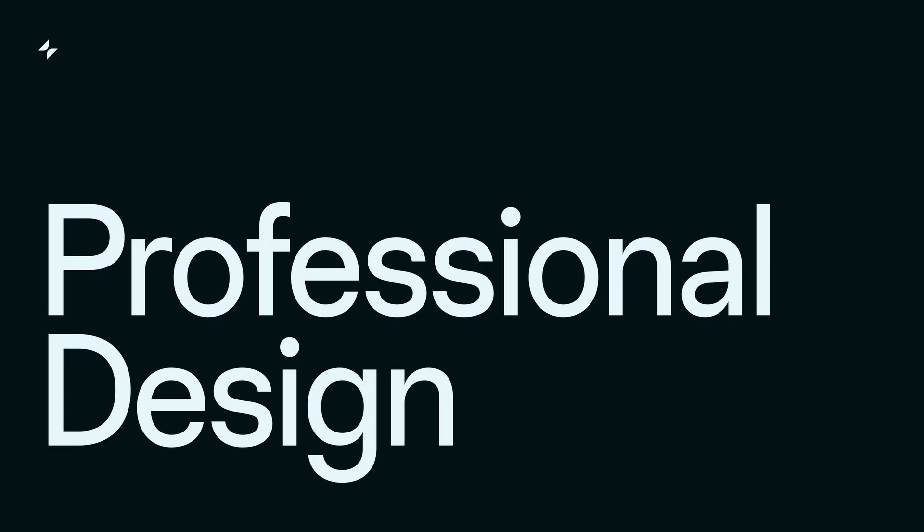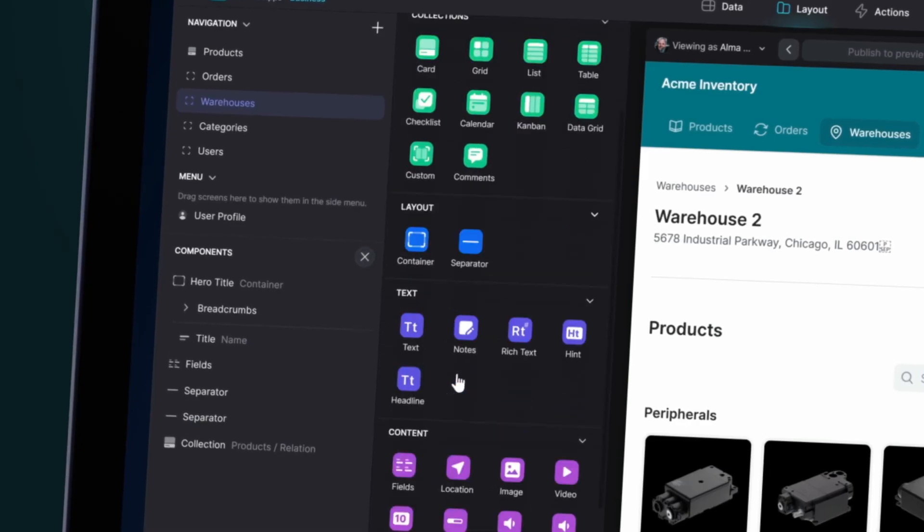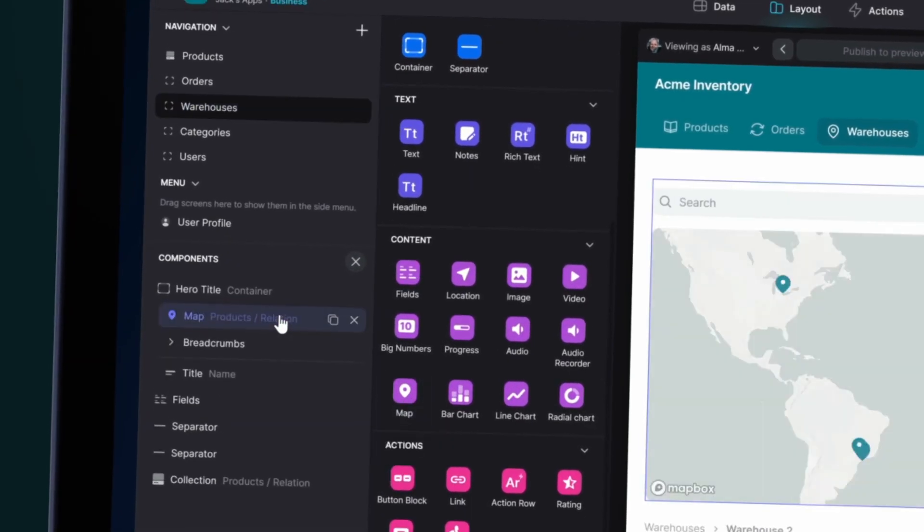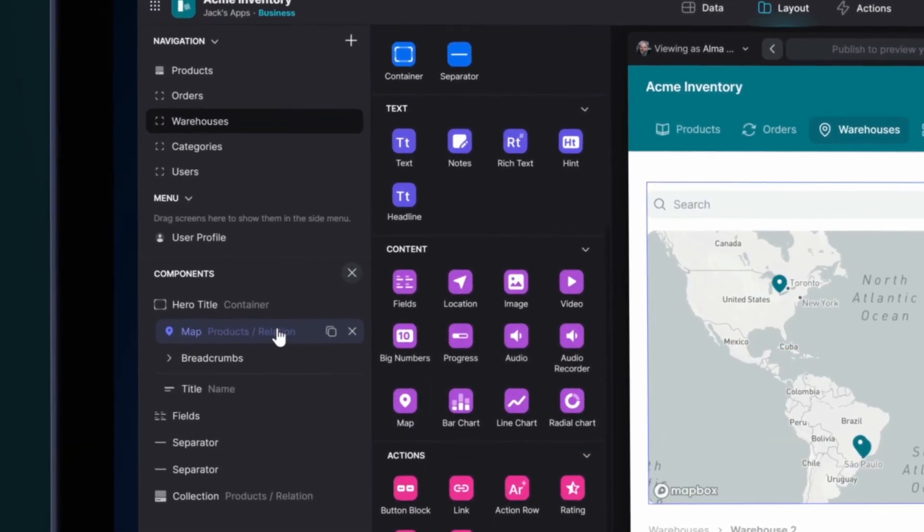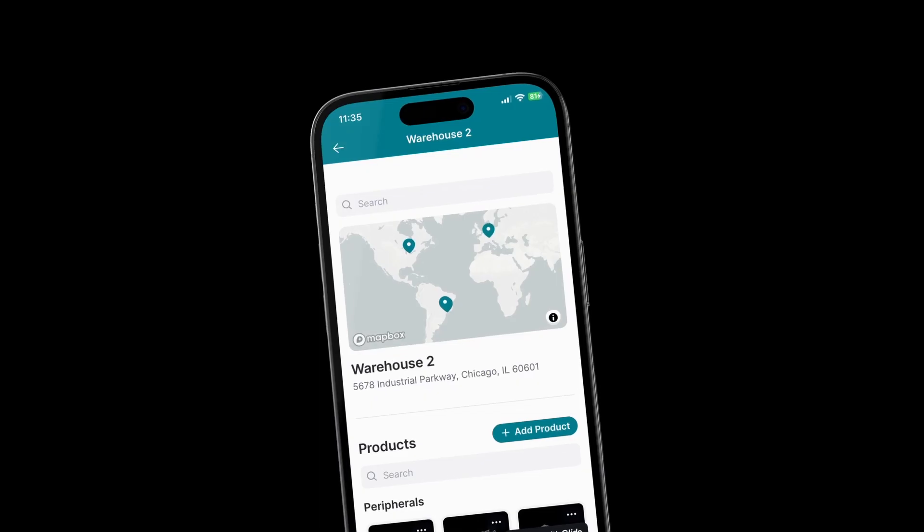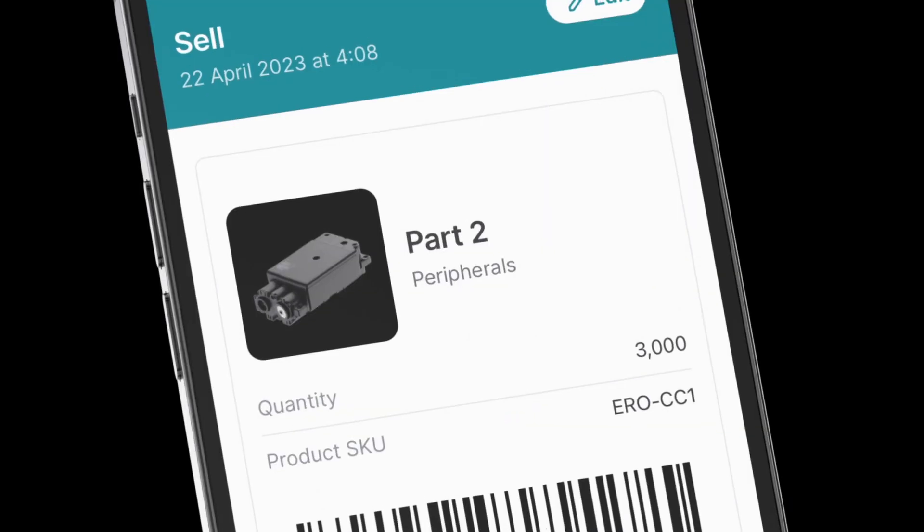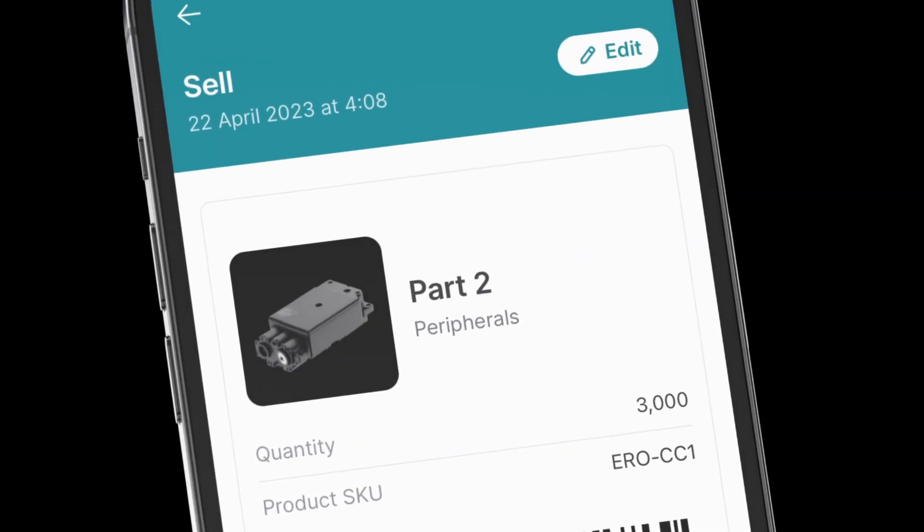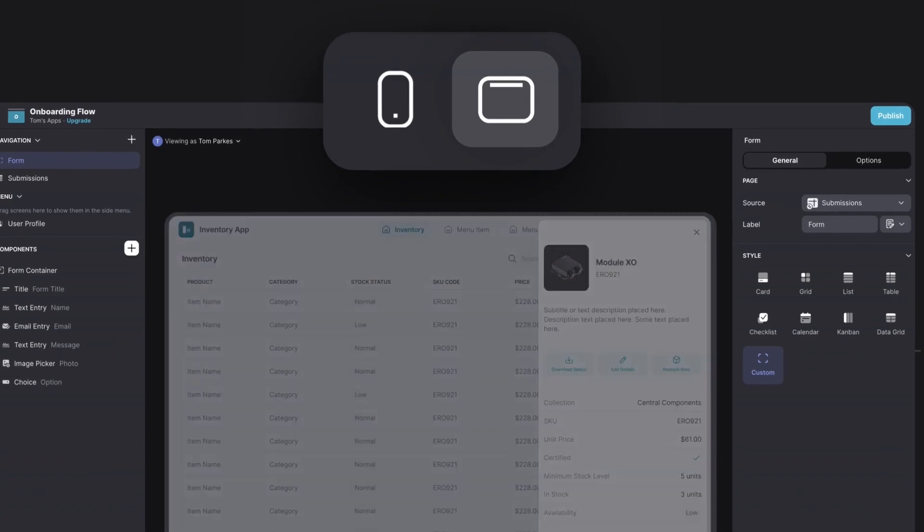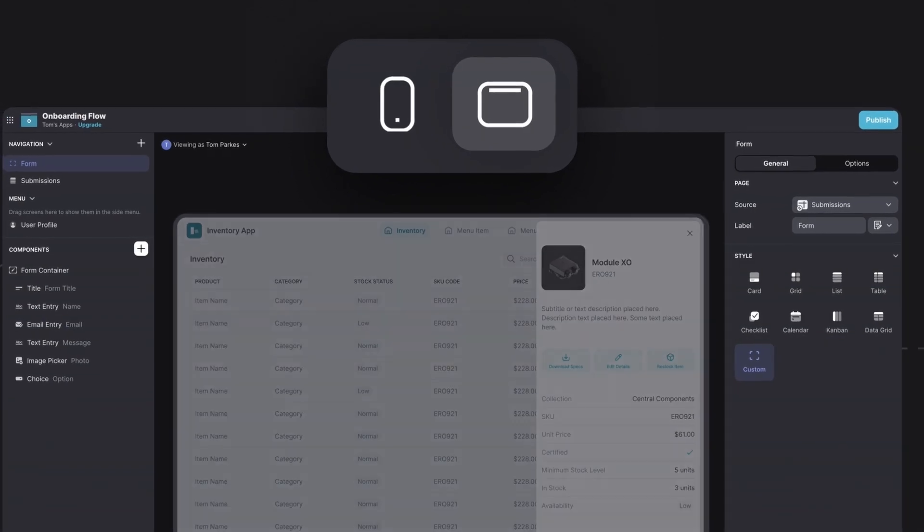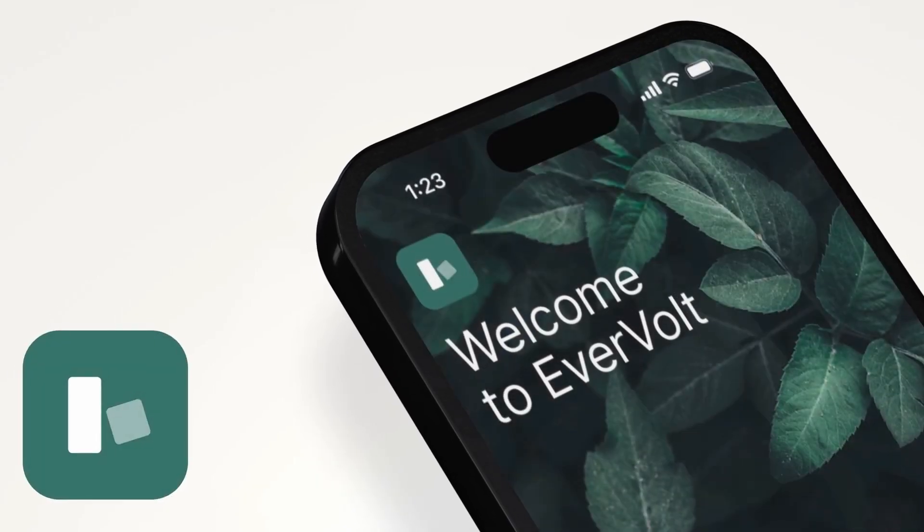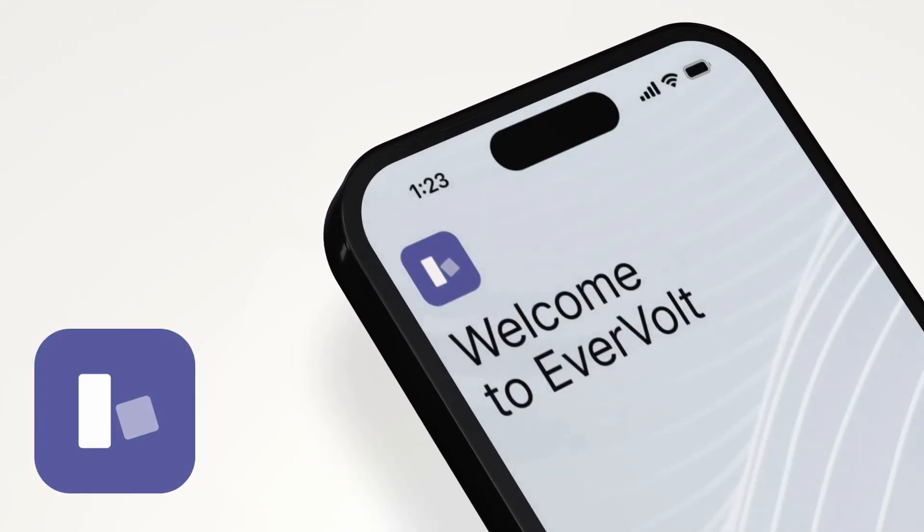Professional design: Glide's design system is expertly crafted with high-quality layouts, themes, and components, ensuring professional design is always at your fingertips. Glide apps automatically update their designs so your apps always remain modern and fresh.